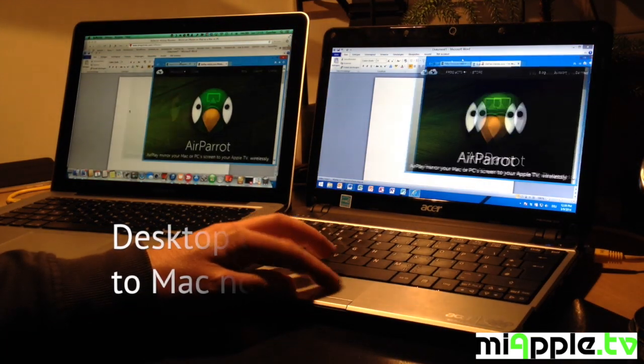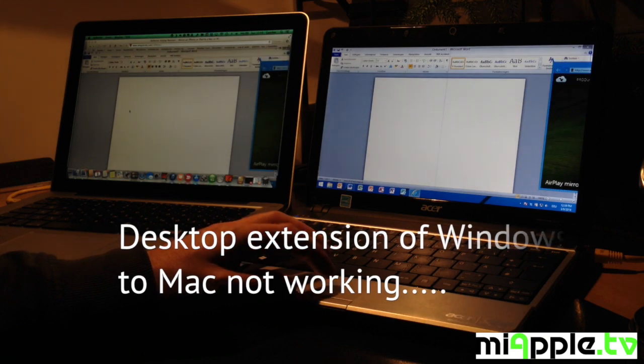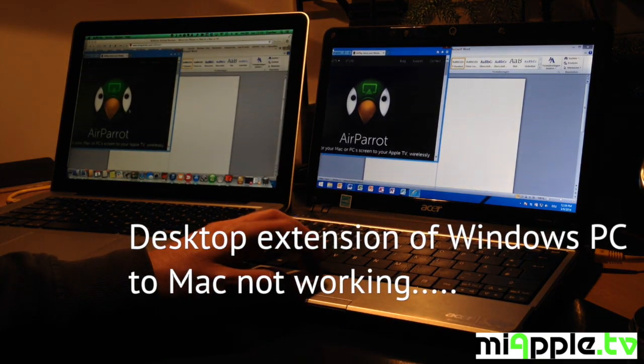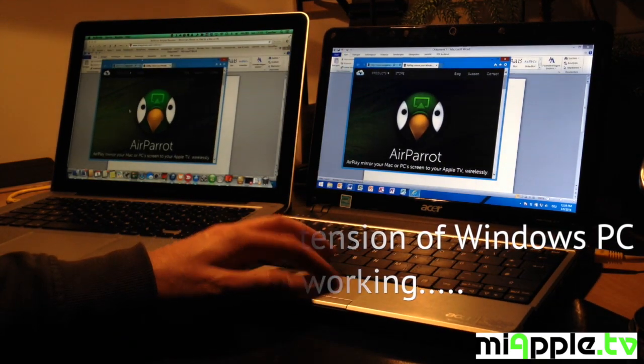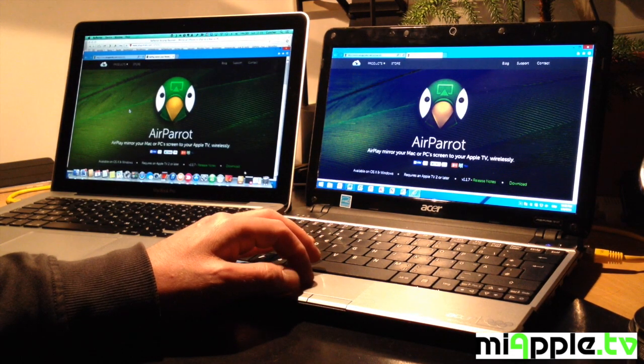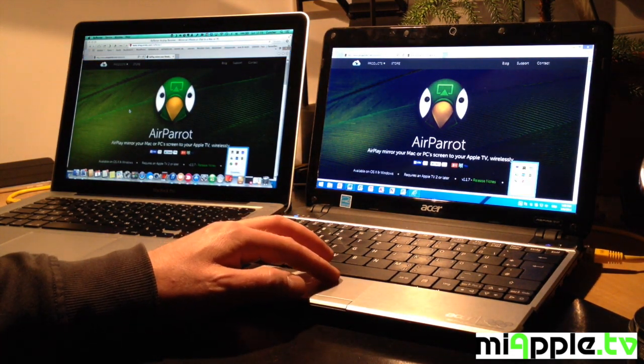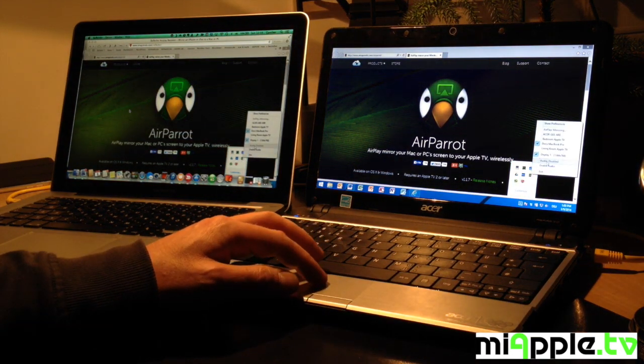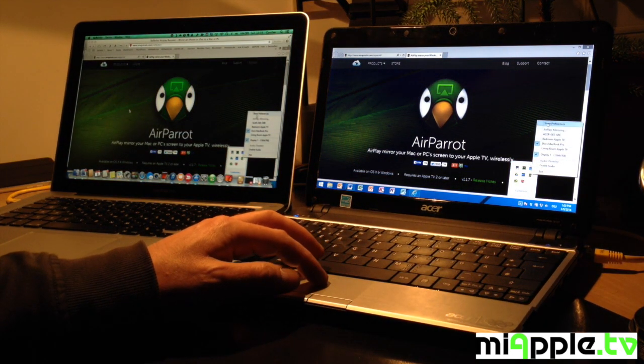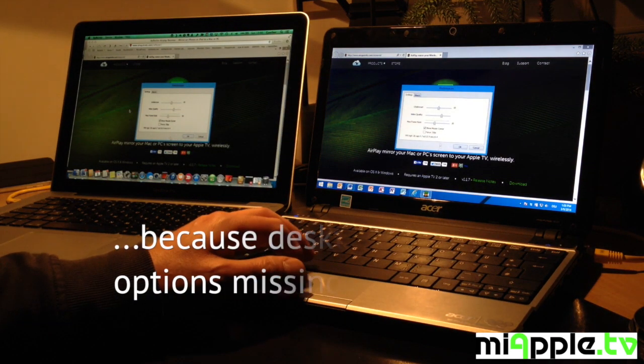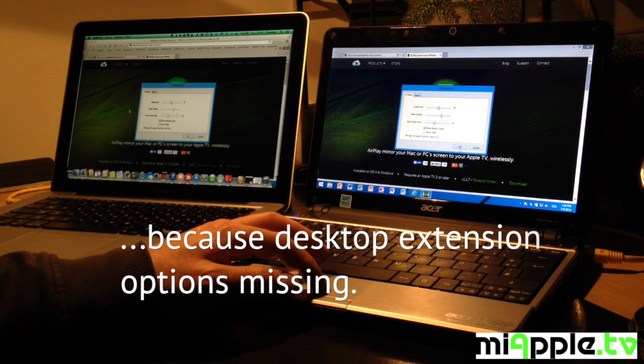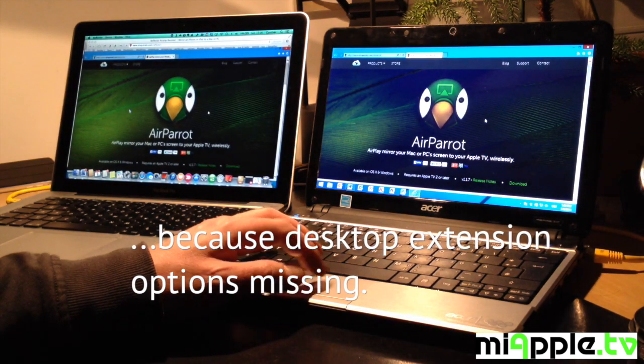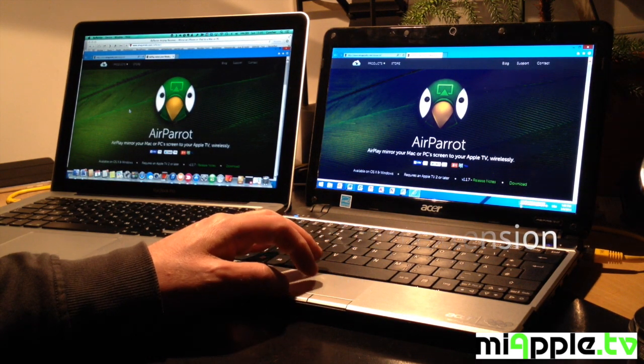I think it depends on my Windows PC but the desktop extension of the Windows PC to the Mac is not working. I look in the options but there isn't any desktop extension in the option menu.